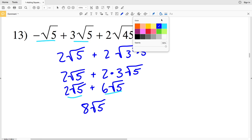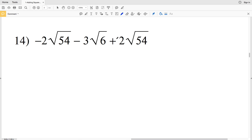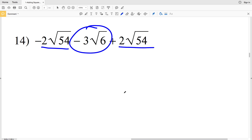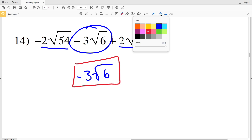So we'll have 8 times the square root of 5 as the final solution in number 13. In number 14, we have 2 square roots that we can simplify. However, as opposed to simplifying, I'm going to combine those first. Notice that negative 2 times the square root of 54 plus 2 times the square root of 54 is 0 times the square root of 54, which is 0. So all we have left is negative 3 times the square root of 6 plus 0, which is negative 3 times the square root of 6.